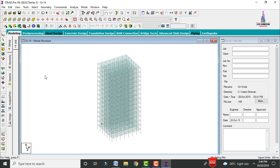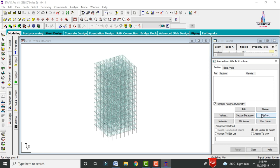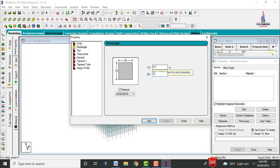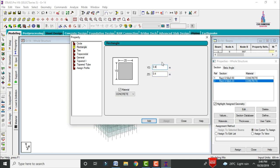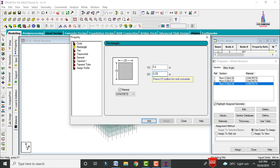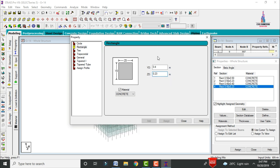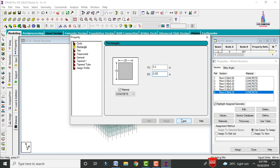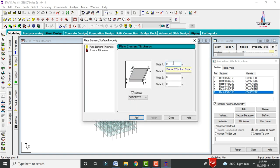Click on the General option and then Define to define properties for column, beam, and slab sections. Select rectangular section: 0.5m x 0.5m for columns (floors 1–5), 0.23m x 0.5m for beams (floors 1–5), 0.4m x 0.4m for columns (floors 6–10), 0.4m x 0.23m for beams (floors 6–10), 0.3m x 0.3m for columns (floors 11–15), and 0.3m x 0.23m for beams. Then click on the Thickness option and add 180mm, 150mm, and 120mm slab thicknesses.